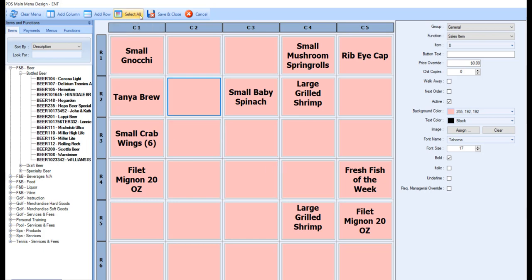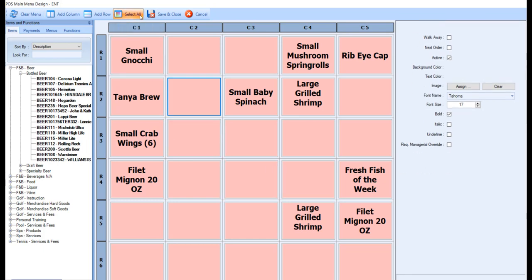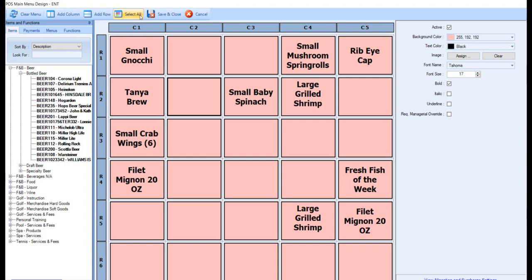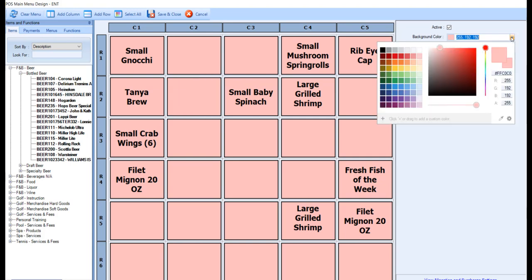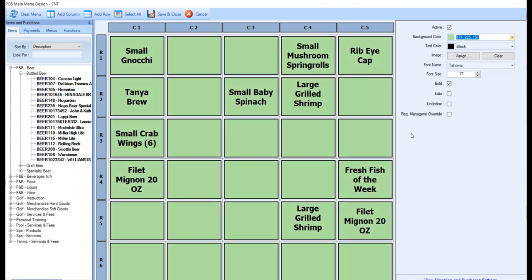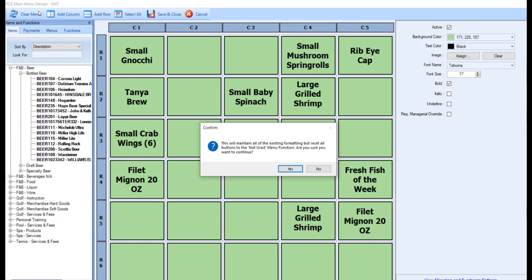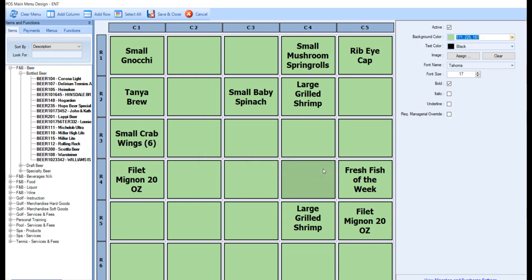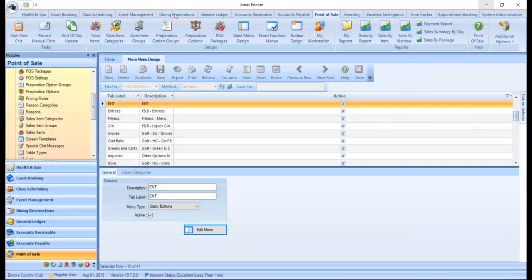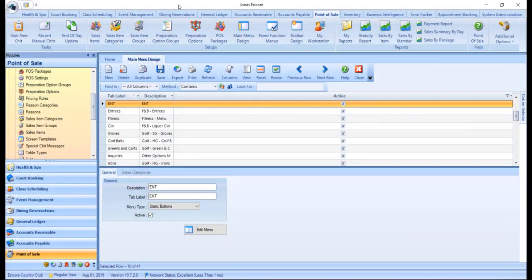Use the Select All button to select all of the menu buttons. This can be useful to change a setting for all buttons, such as the background color. The Clear Menu button will maintain all existing formatting on the menu, but will reset all the buttons to the Not Use function after prompting you for confirmation to do so. Once you have completed the adjustments to your menu, click Save and Close. Also make sure to click Save from the main screen.